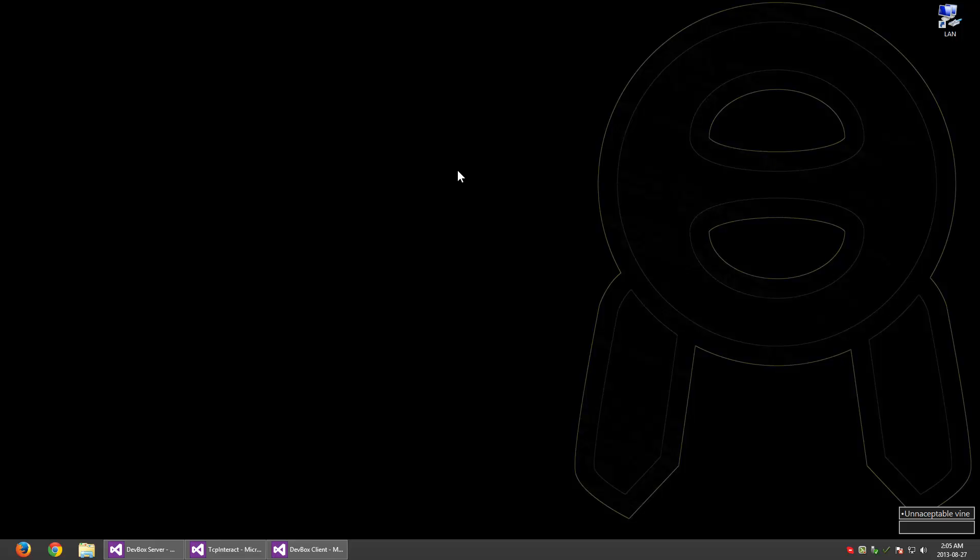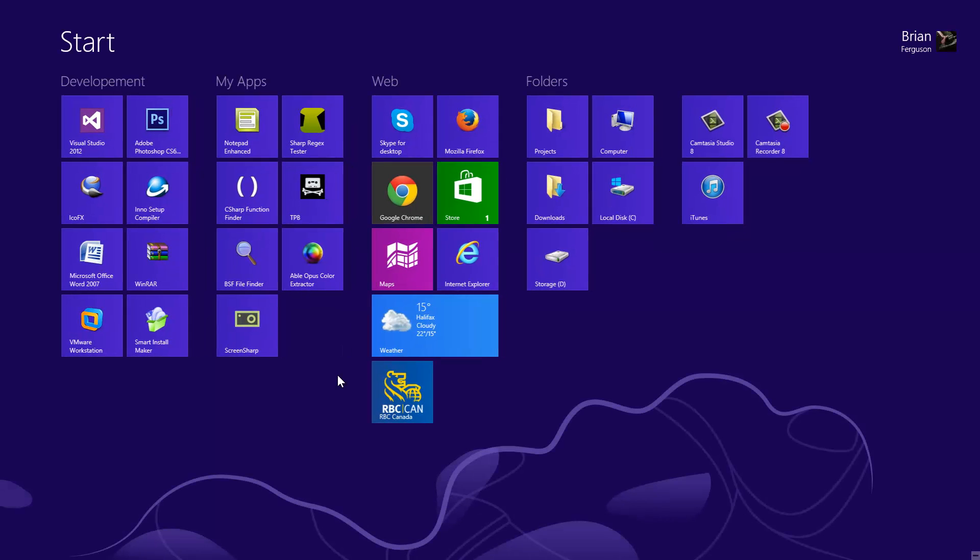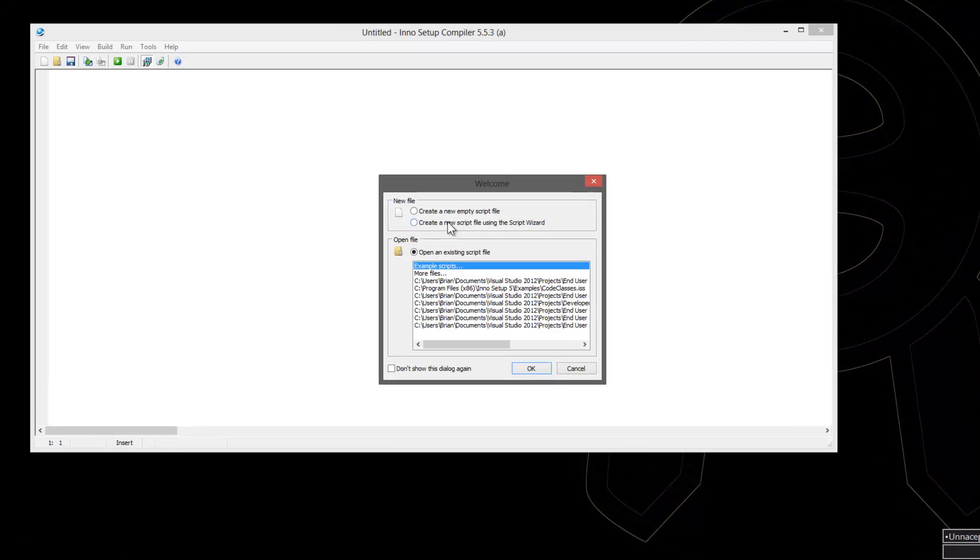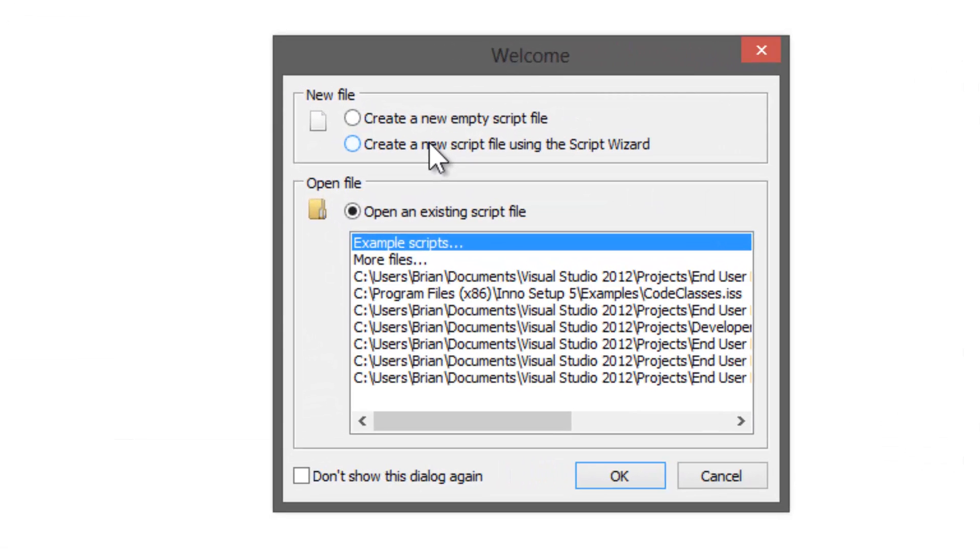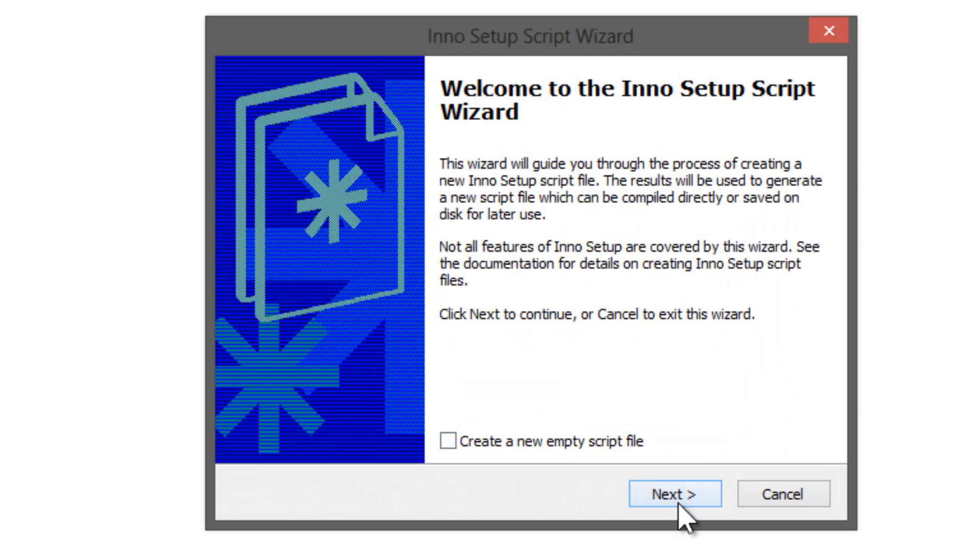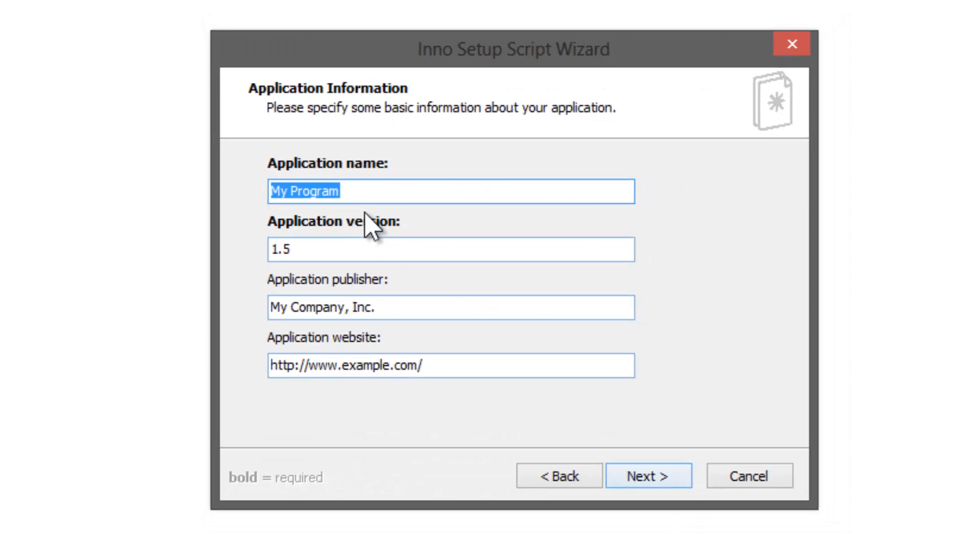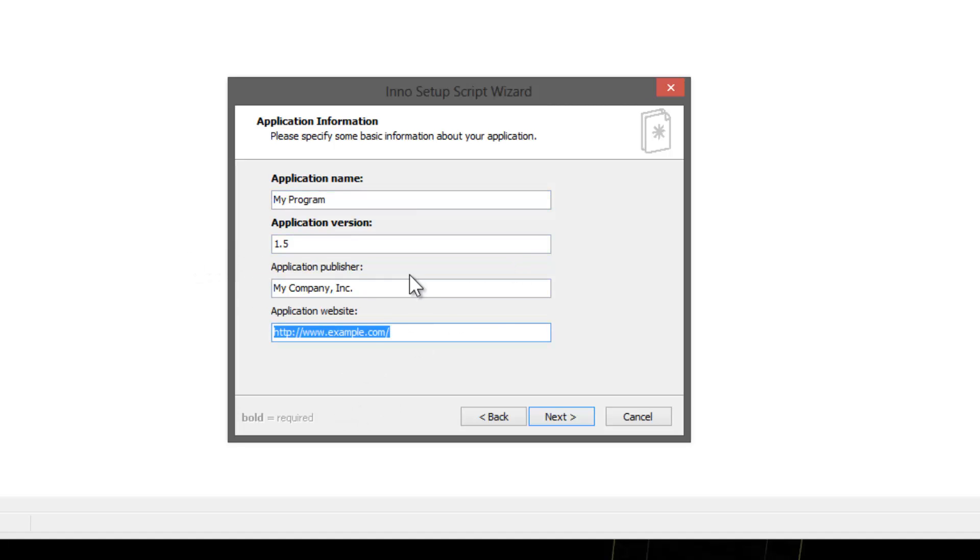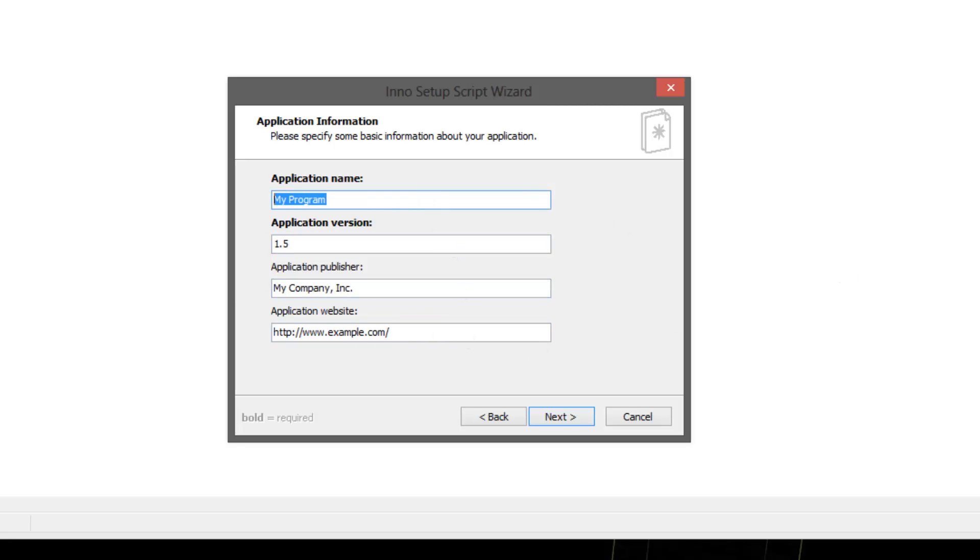I'm going to open up Inno Setup Compiler and we're going to create a new script file using the script wizard. I'm just going to hit next and you're presented with some options here. This is a wizard to help you create your setup file. There's obvious deficiencies in the wizard if you were to use it more than once, and you are able to create your own wizard.